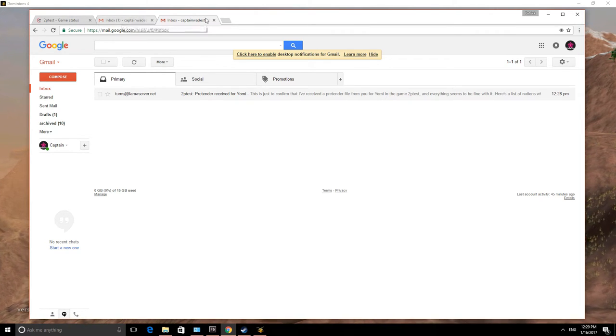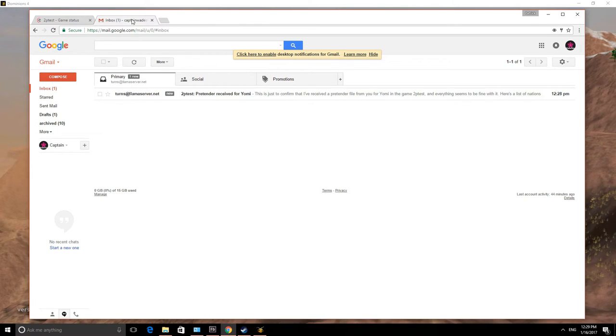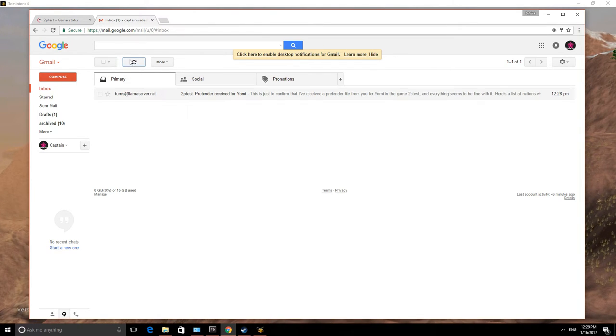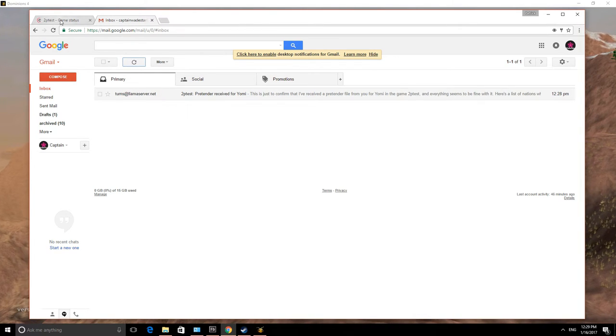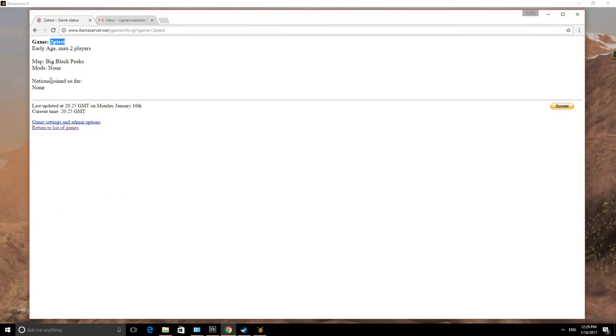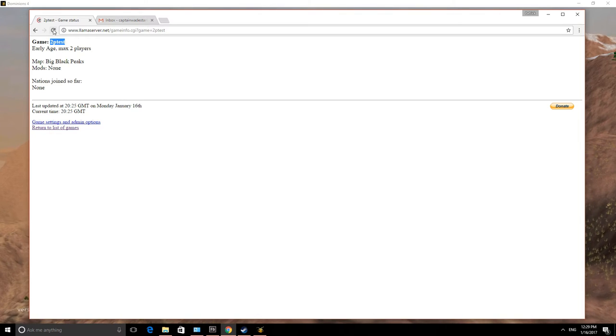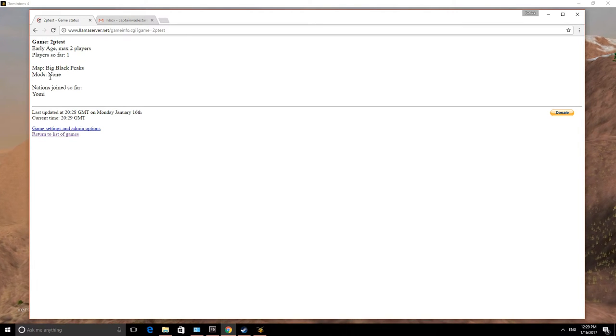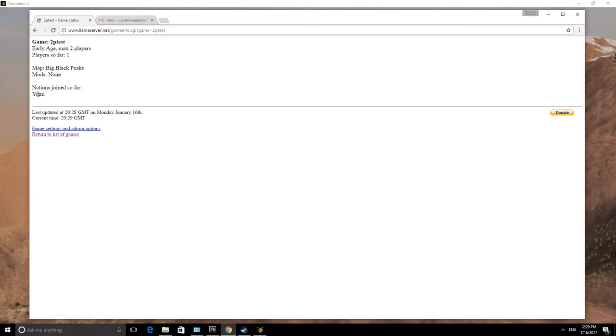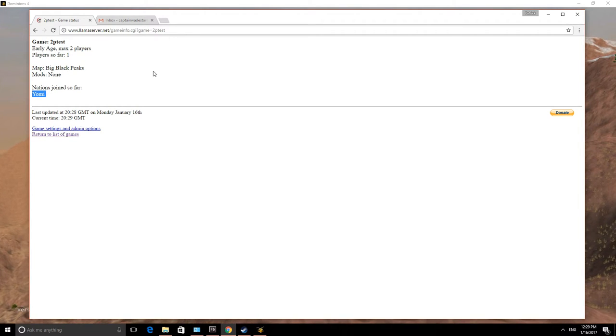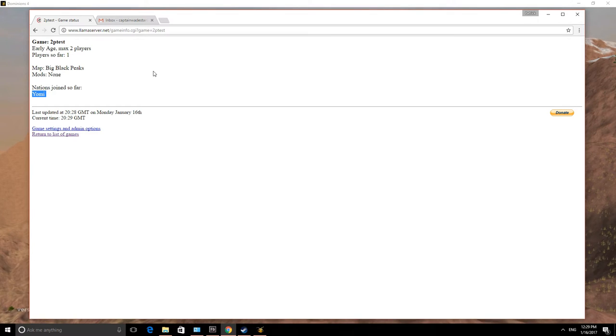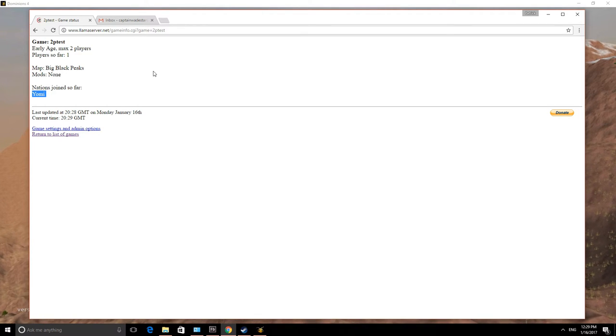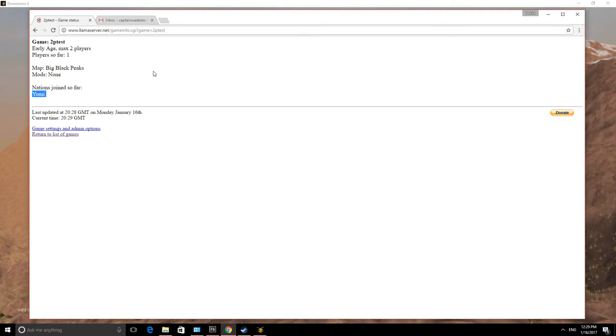Let's see. Refresh. And as you can see here, we'll refresh this. And it's saying that Yomi has joined. And as soon as the game gets started, you'll get another email. And I'll show you that in just a moment.